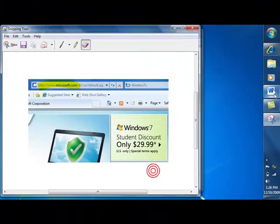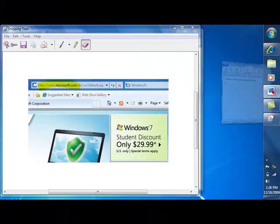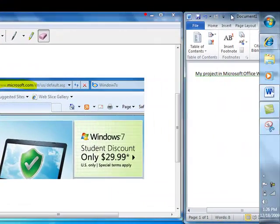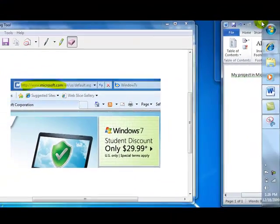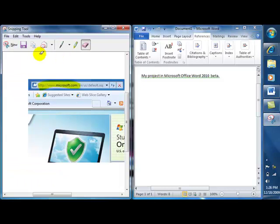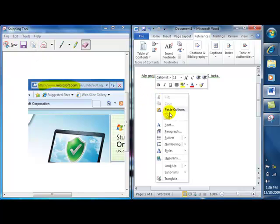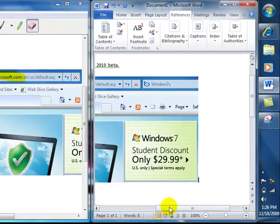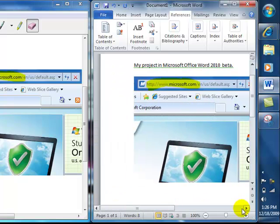Another great feature: say I'm working on a Word document and I want to paste the screenshot in for a project. I click the copy button, then right-click and paste it right into the Word document — there it is, my screenshot.